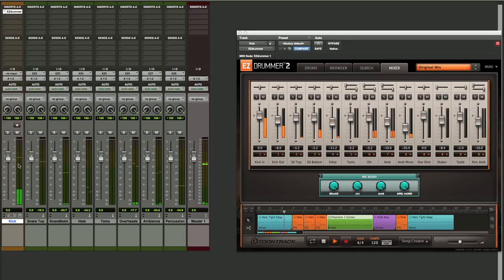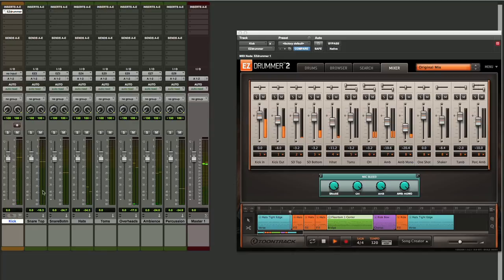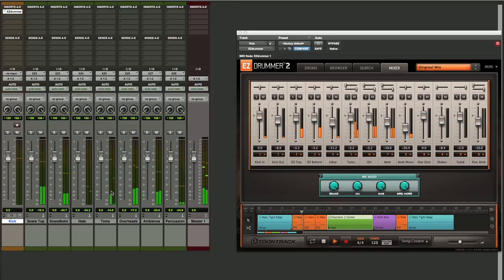So you can see we have our kick drum coming in here separately. Here's our top mic from the snare drum, bottom mic from the snare drum, our hi-hats, toms, overheads, etc. So they're all set up separately.